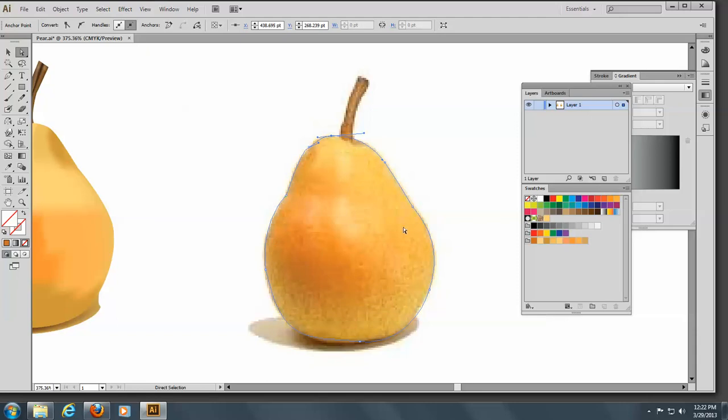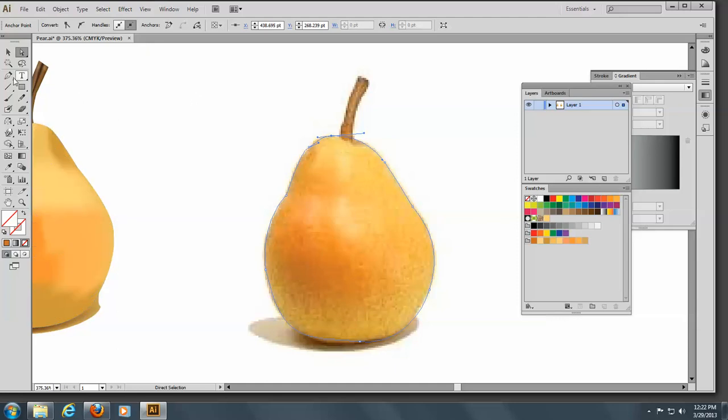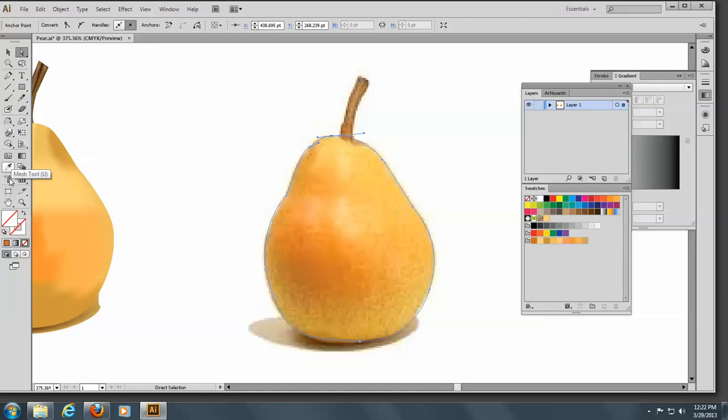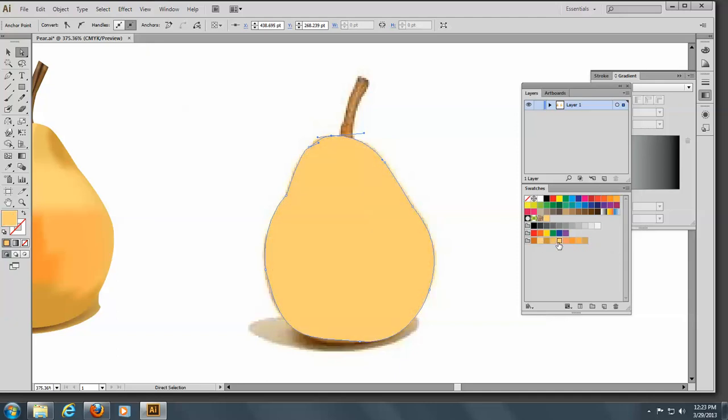on here. And then what I did, once I had it, was to go to my mesh tool. Well, first of all, what I did was I went to my fill, and I filled it with a color, and one that I thought was the most color. So let's just say I'll fill it like that.